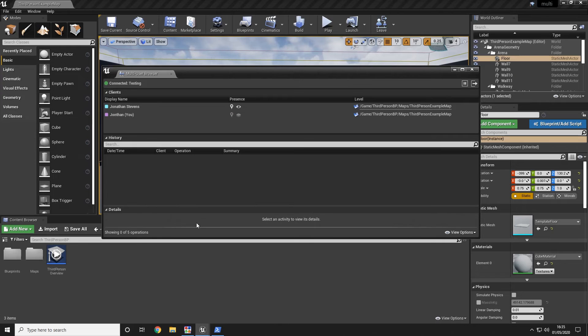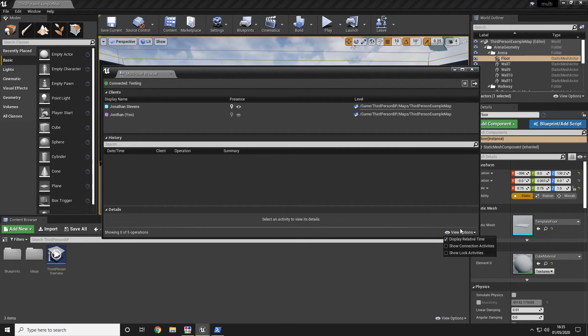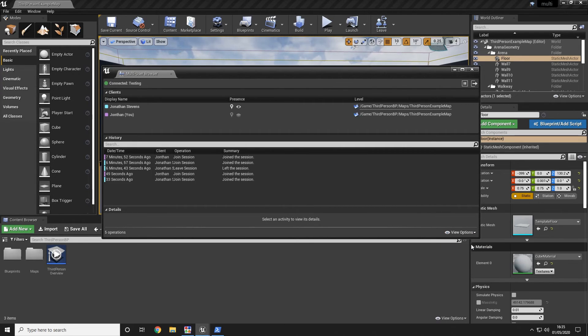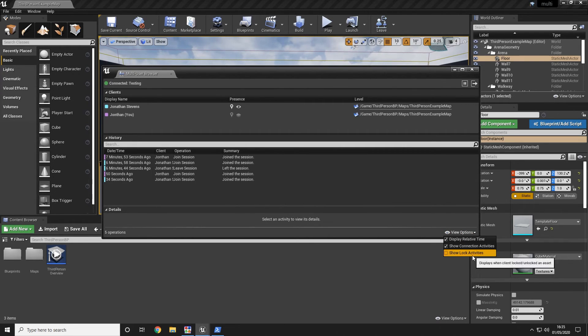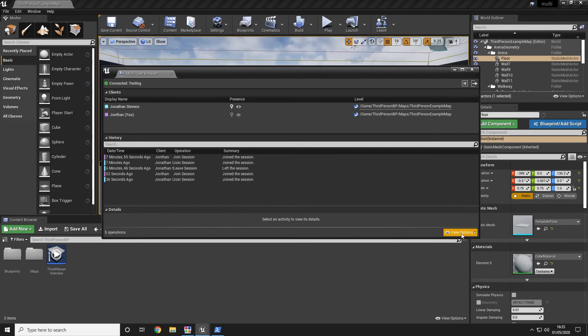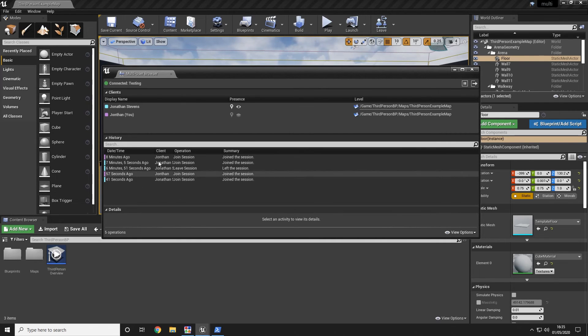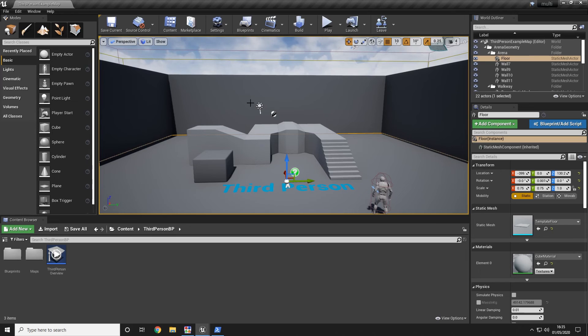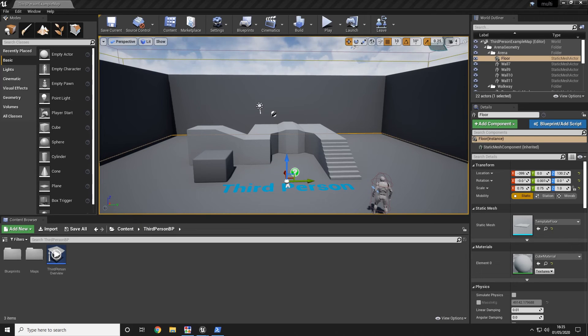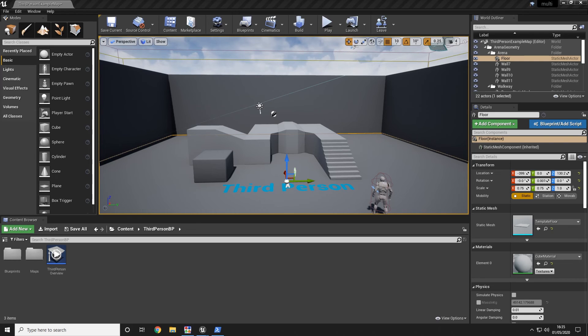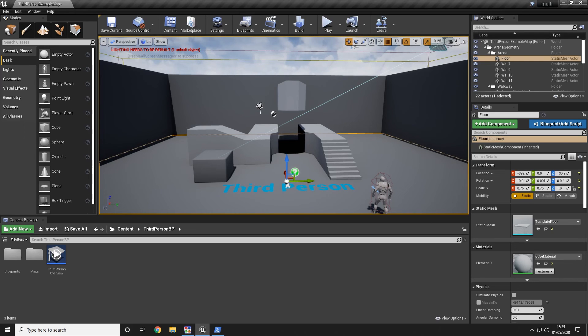You can choose to see the details of the project. So you can show the connection activities. You can show the lock activities and display the relative times. If a user then chooses to make a change to your project it syncs as per expected.